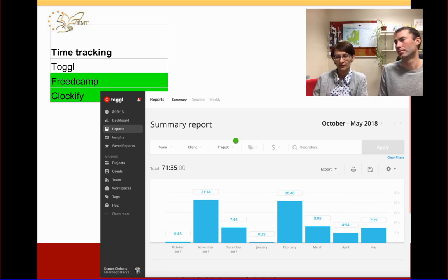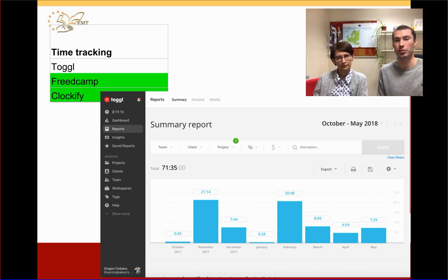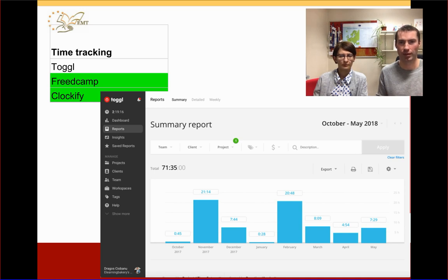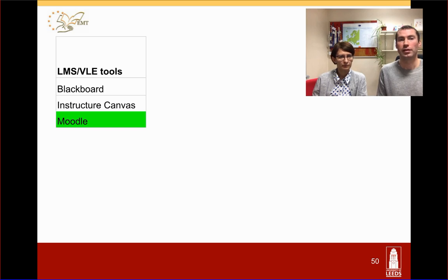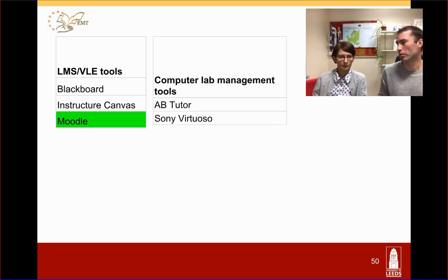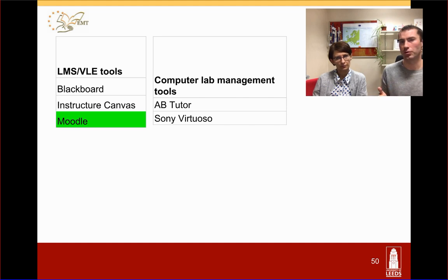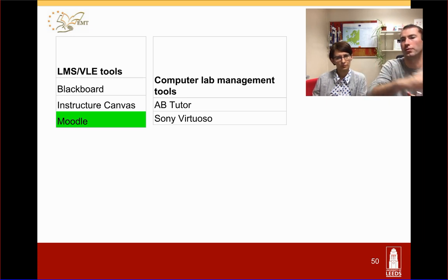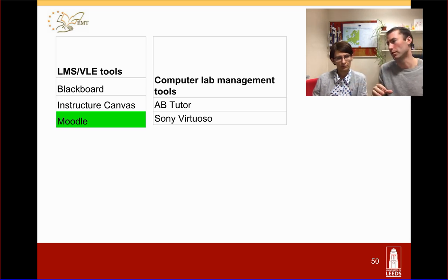By using time-tracking tools, students get a visual representation of where their time went — how much on researching versus translating versus revising versus communicating with the client. This helps develop time management skills, one of the most acutely missing skills in our students. Most programs also have a learning management system or virtual learning environment such as Blackboard or Moodle to organize blended or online learning resources. Tools like AB Tutor are useful in computer labs to project demonstrations onto all students' screens and allow interactive teaching.